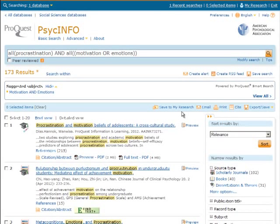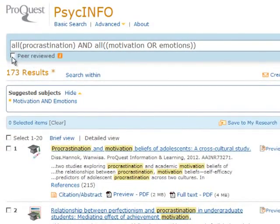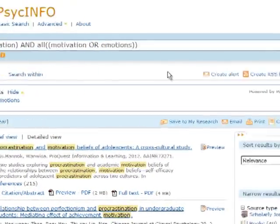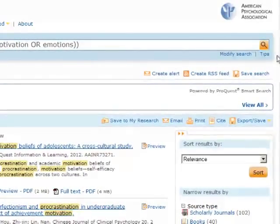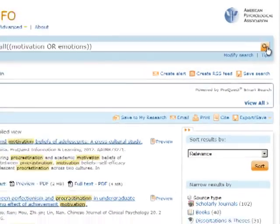If we want to see only peer-reviewed journal articles, check Peer Reviewed and then click the little magnifying glass to refresh the results.